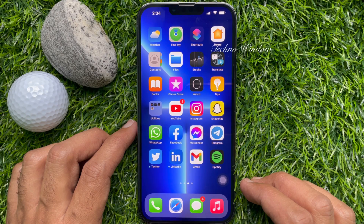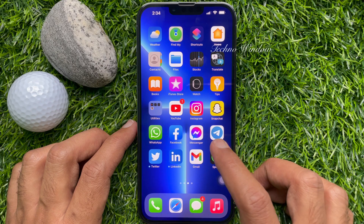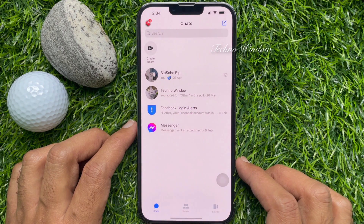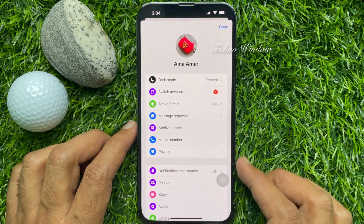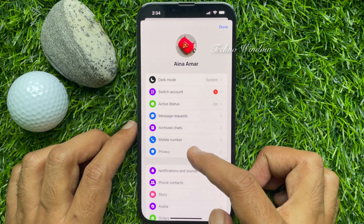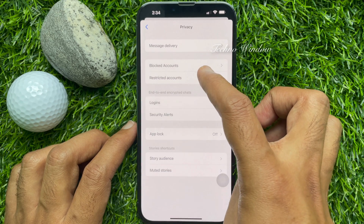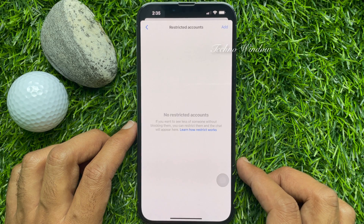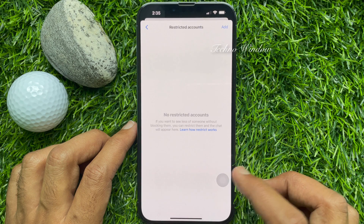Method number three: Privacy. To restrict someone on Facebook Messenger, open the Messenger app and tap your profile picture icon on the top left. Then tap Privacy, then tap Restricted Accounts. If you want to see less of someone without blocking them, you can restrict them and the chat will appear here.